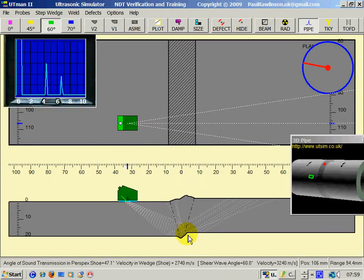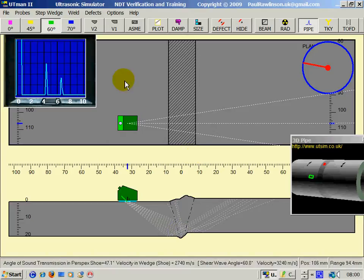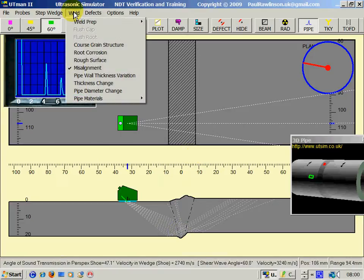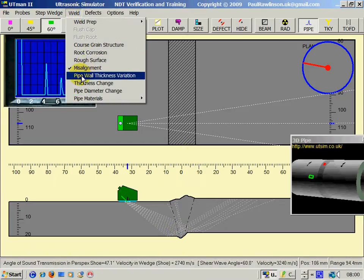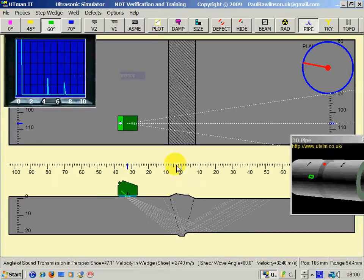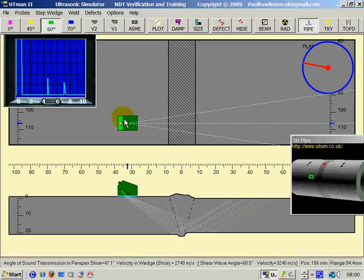You can see here, this pipe is higher than this side of the weld. Now, when misalignment is set, we can also pick pipe wall thickness variation. So, this side of the pipe is thicker than this side.